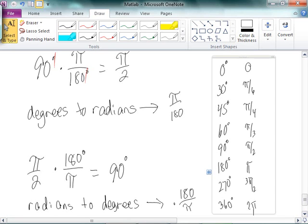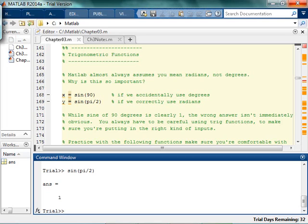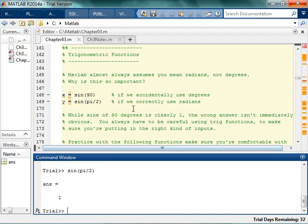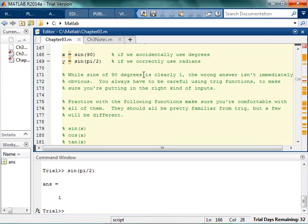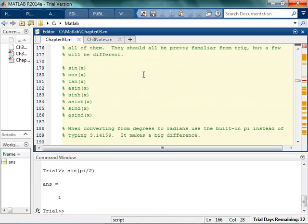You should just know these. You should also know the sine and cosine on all of those, and the tangent. Because if you know sine and cosine, you should know the tangent anyway. So as you're practicing with your trig functions, remember that pretty much always MATLAB is assuming you're meaning radians and not degrees.